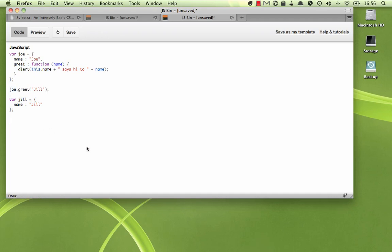Obviously we could just add it to the Jill object, but let's say for some reason that we can't. What we can do is this: Joe.greet.call Jill, Joe. Now let's explain what's going on here.